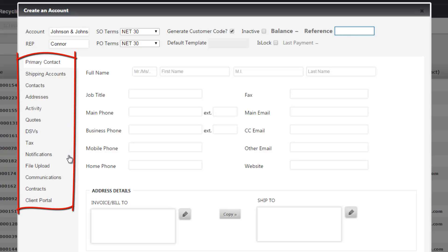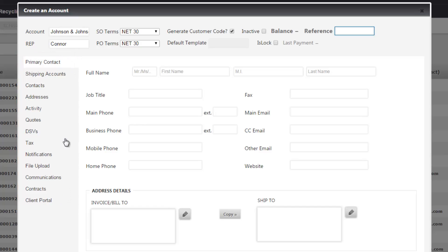If you look at the tabs on the left, these are all our navigation tabs that make up the account. So we're on the primary contact tab right now. We're going to fill out the primary contact details.